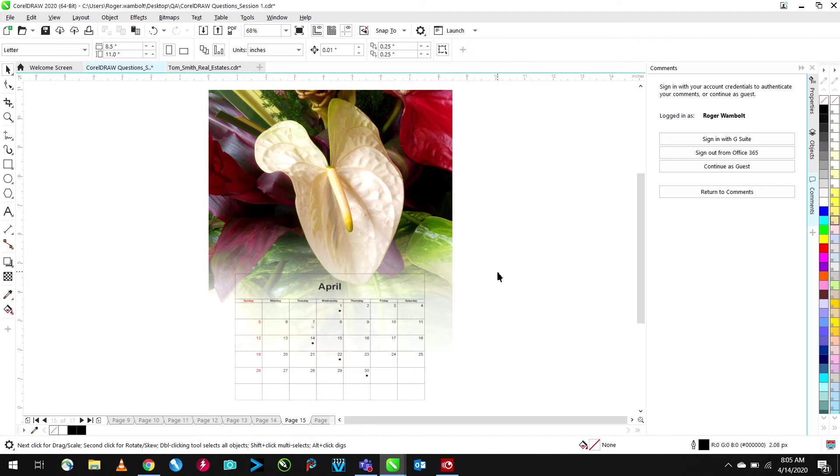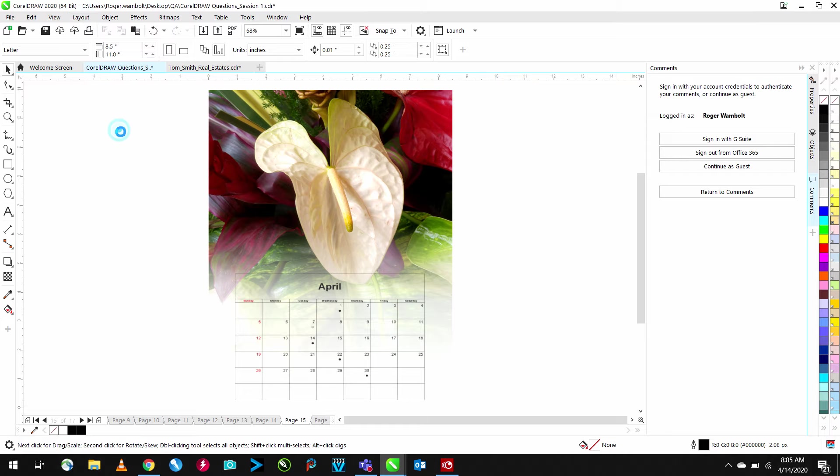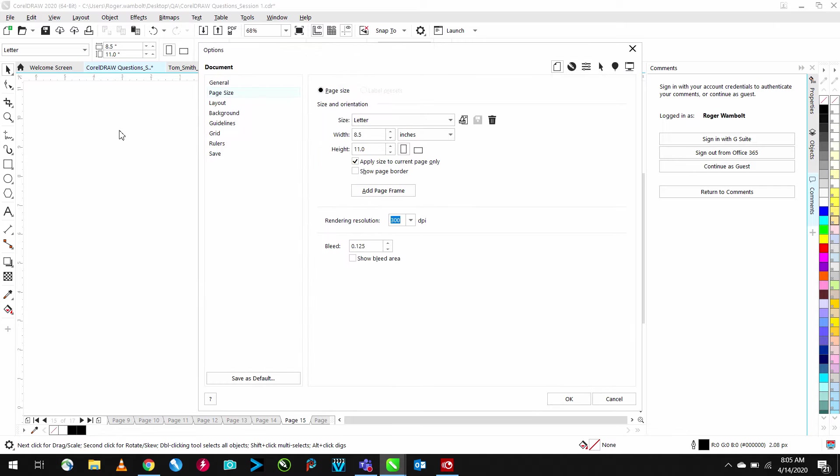Now in order for us to bring that back, simply go to the Layout menu, down to Document Options, and then you can turn this feature back on.